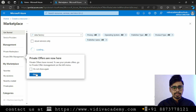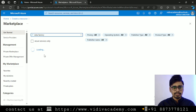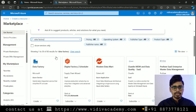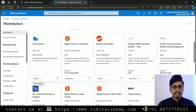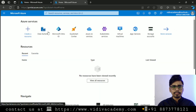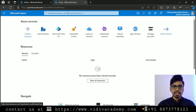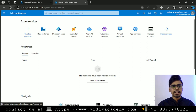Data Factory will come up from the marketplace, and from there you can select your resource. The very first one is Azure Data Factory, and from here you can create an instance for it. We'll see how to create an instance later. You can also directly click on a resource shown on the home page or search for it in the search bar and then create a resource.